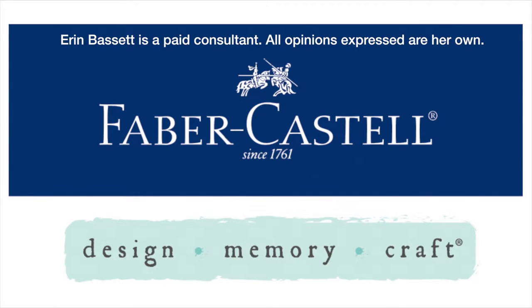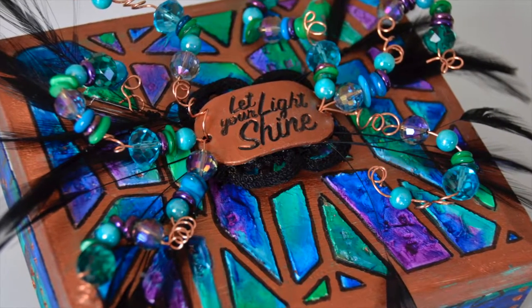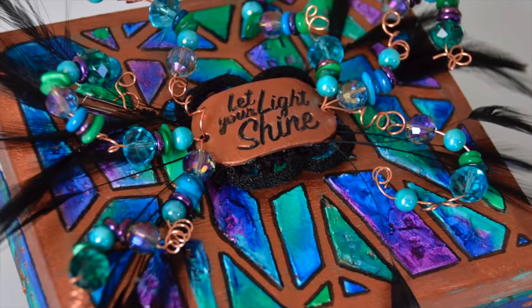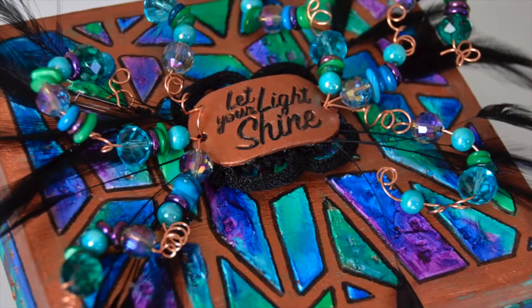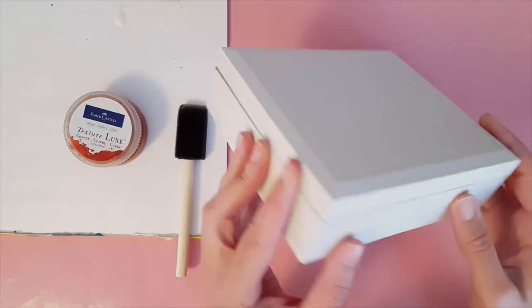Hey everyone, I'm Erin Bassett. Today I'm going to be sharing with you how I transform a cigar box into a little piece of art.